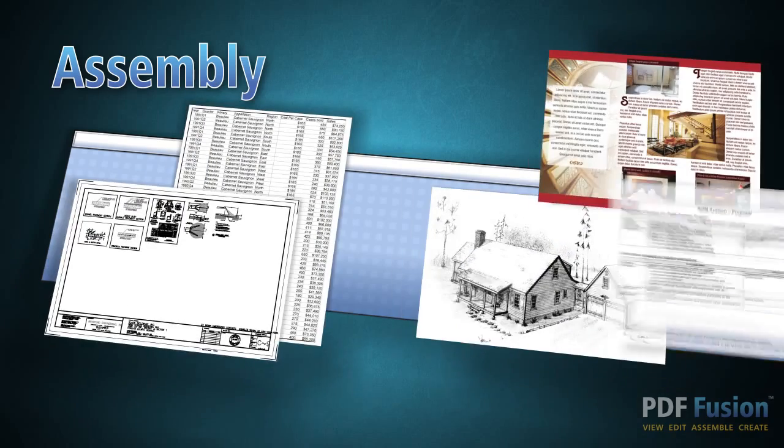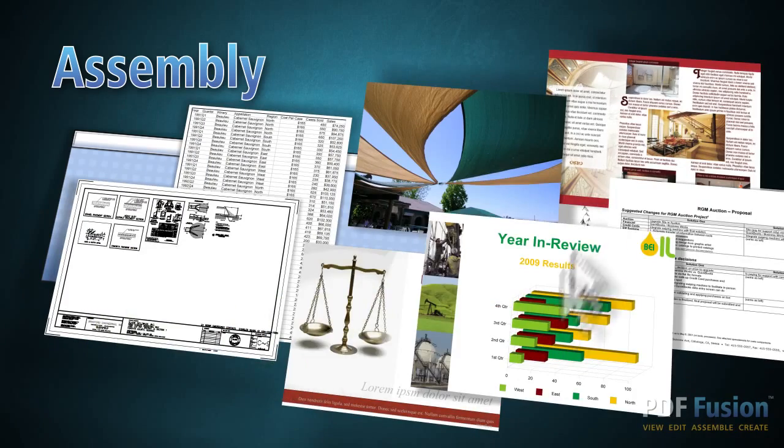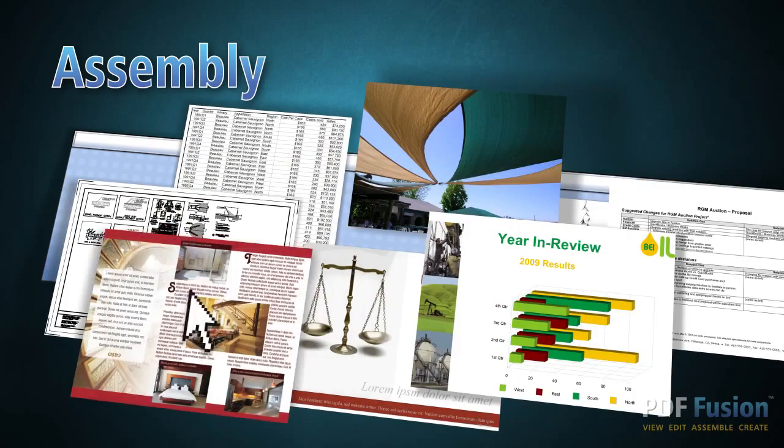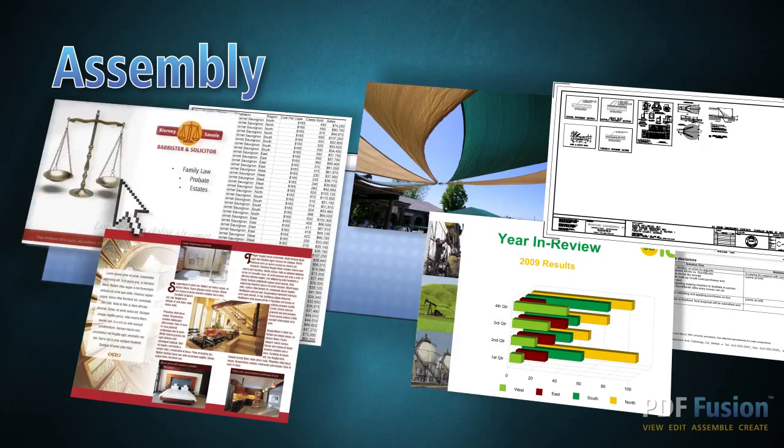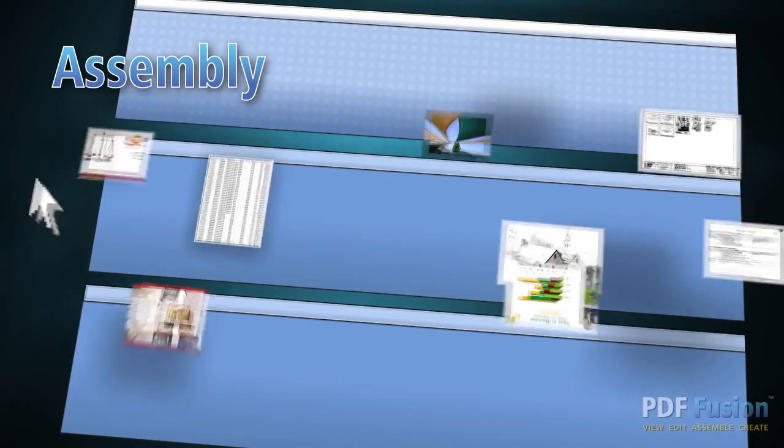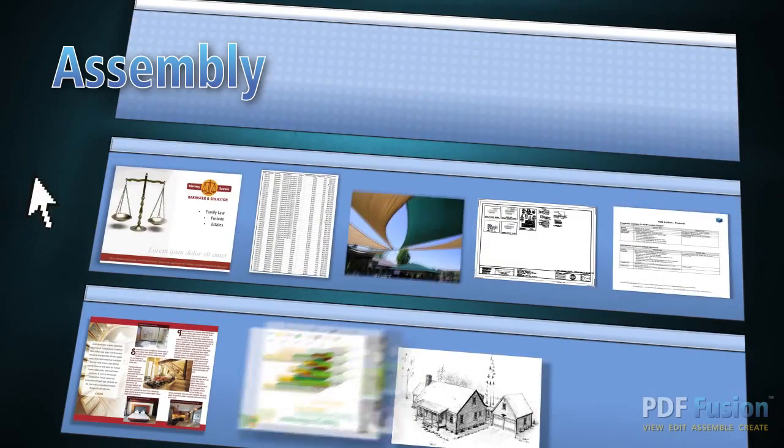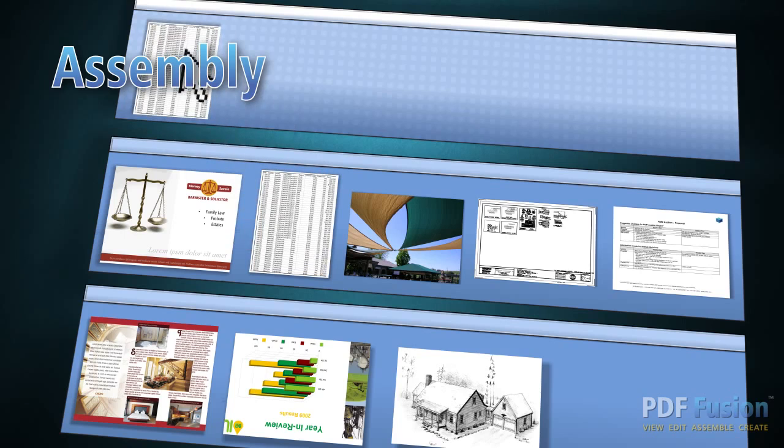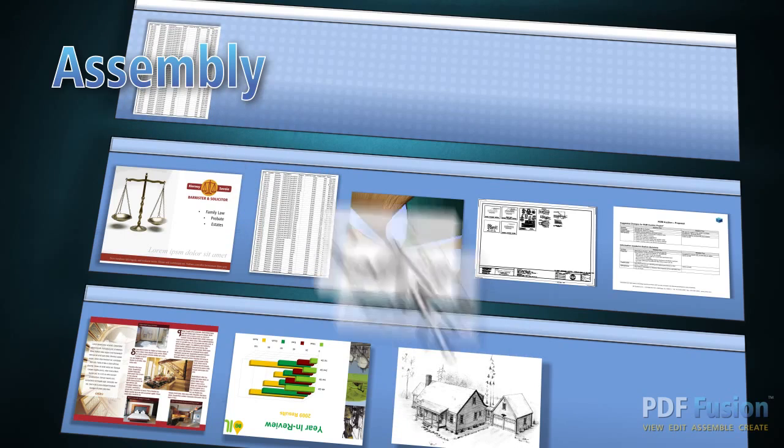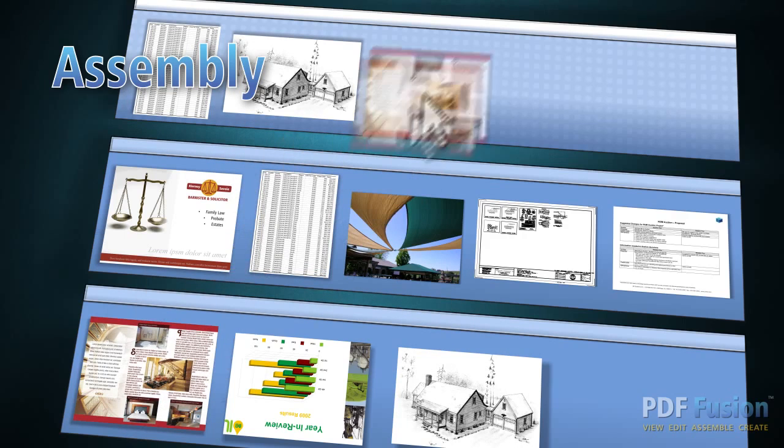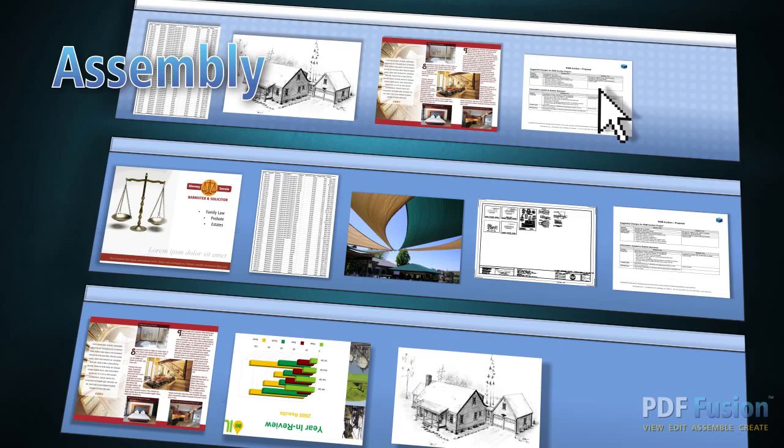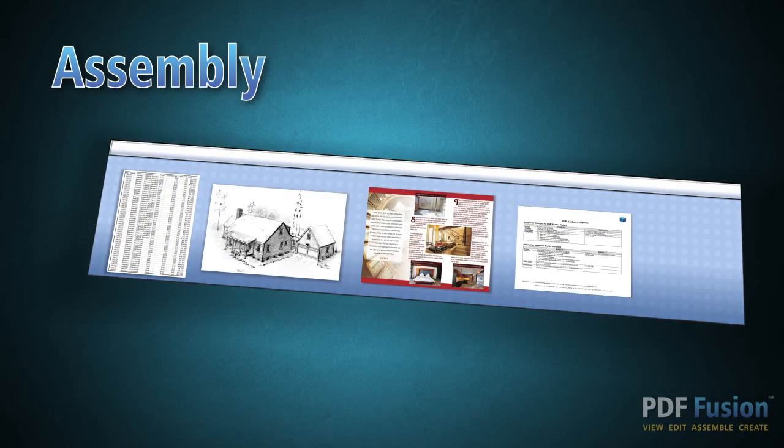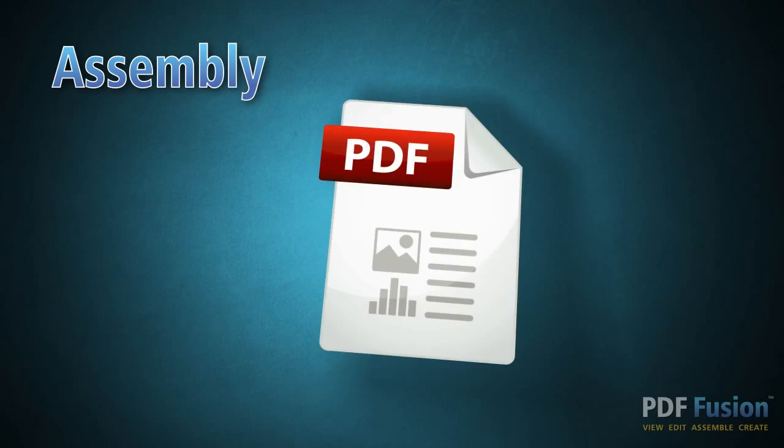With PDF Fusion, you can say goodbye to the frustration of trying to combine information from multiple files into one document. Instead of wasting time cutting and pasting, just drag and drop the pages you want in the assembly view. In minutes, you can combine documents, presentations, spreadsheets, emails, graphics, and more to create a single PDF package to share with anyone.